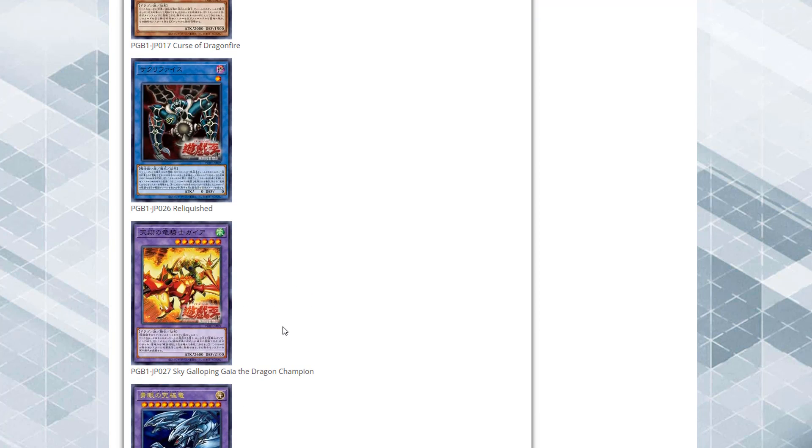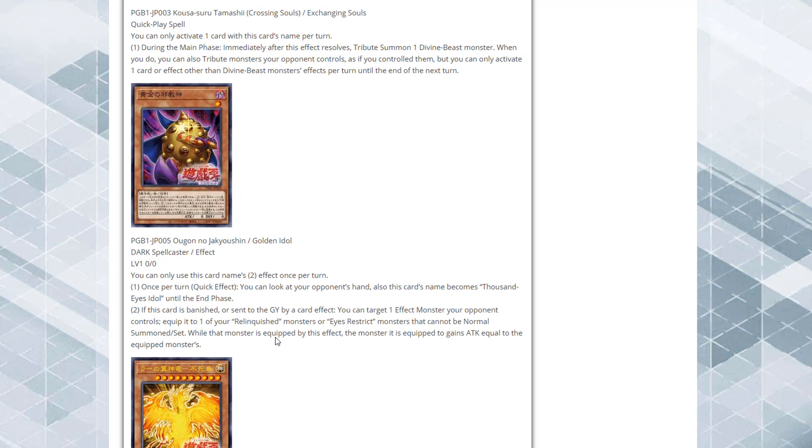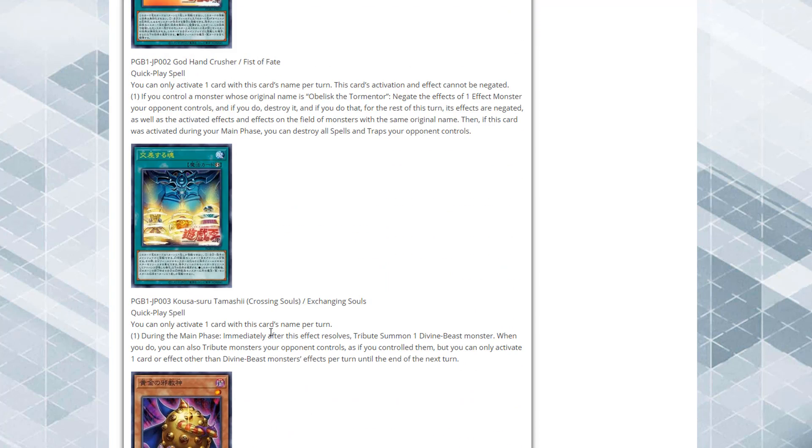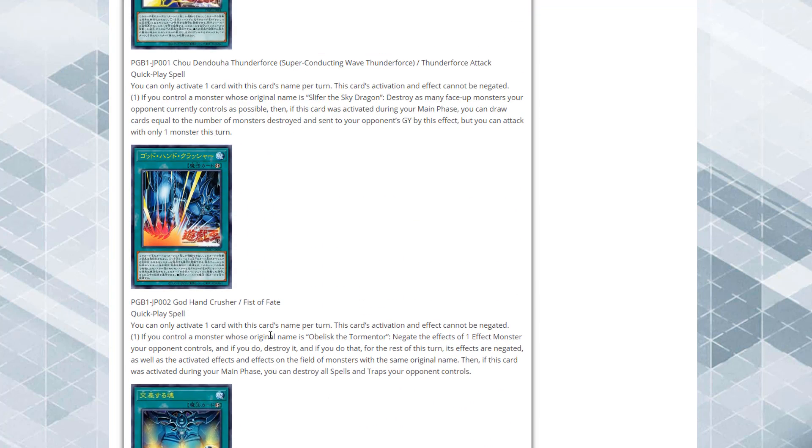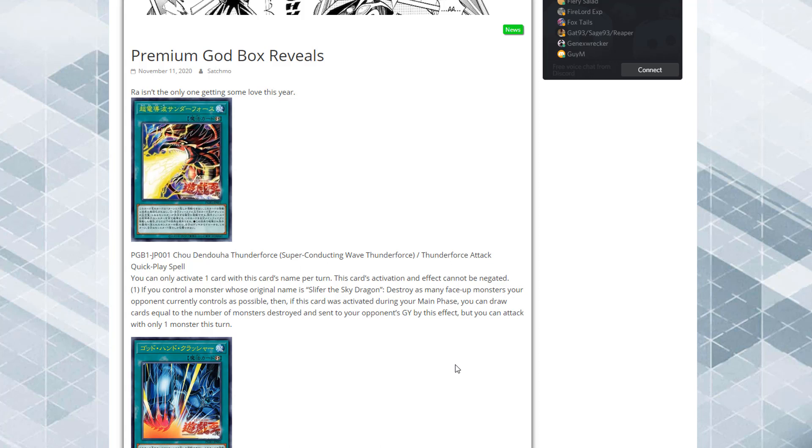If you guys want to see more Yu-Gi-Oh news videos in the future, let me know by hitting that like button and let me know in those comments. It really helps with the algorithm. Let's go ahead and talk about these cards. I have a link in the description so you can follow along with me and read off the effects yourself. First off we have Thunder Force Attack, it is a quick play spell.